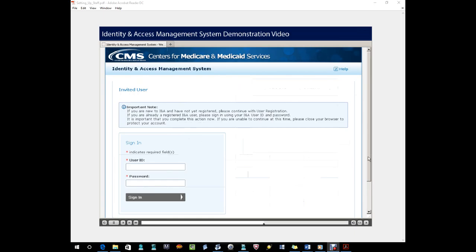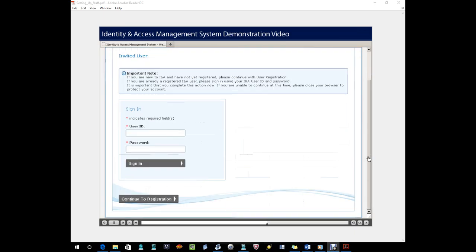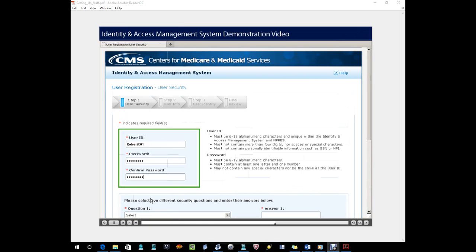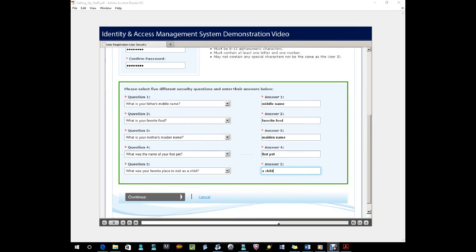After entering their PIN number, they will continue through the new registration process.